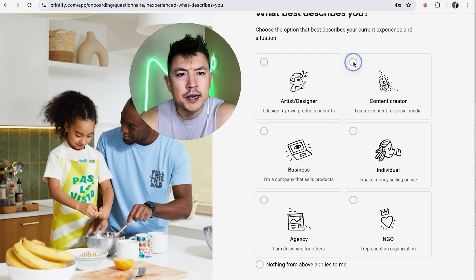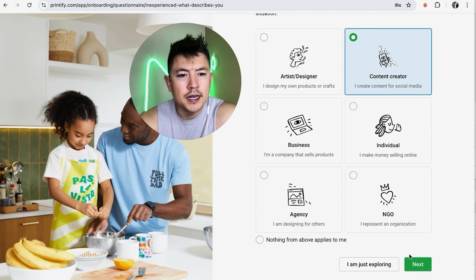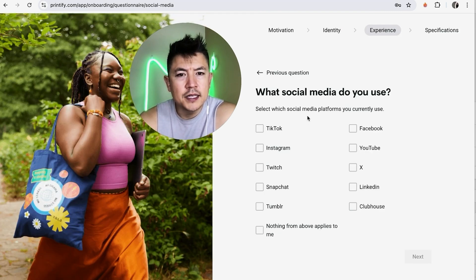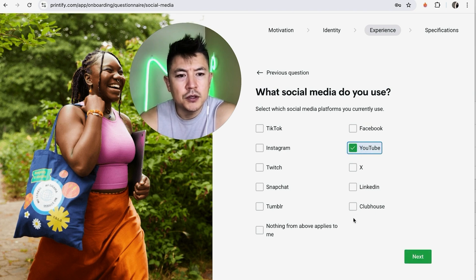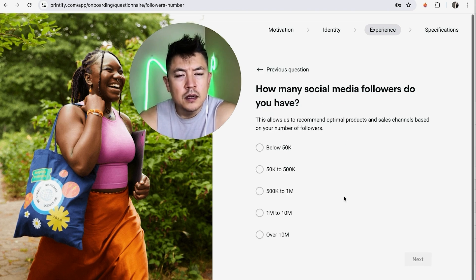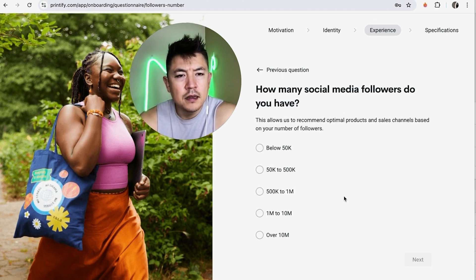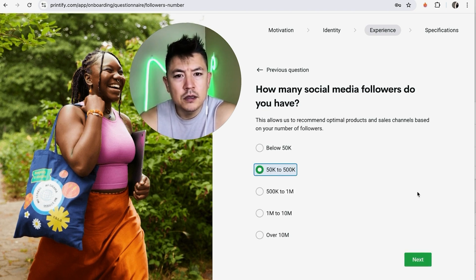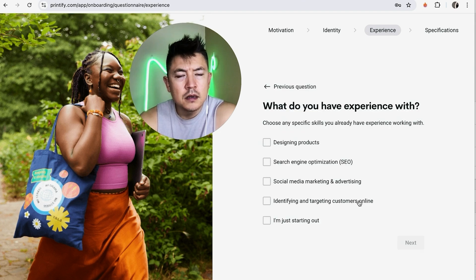Next they ask what best describes you: artist, designer, content creator, business individual, agency, or NGO. I'm going to go ahead and select Content Creator and click Next. Now they're asking what social media you use, so I'll put YouTube and click Next.